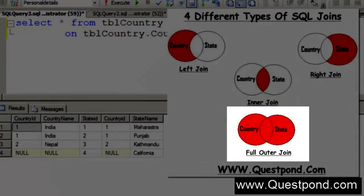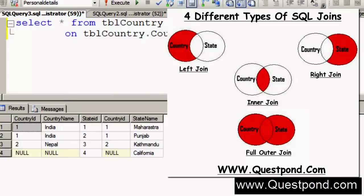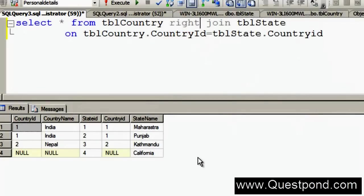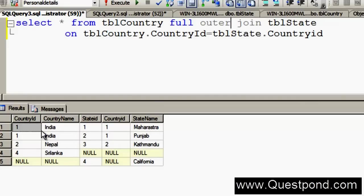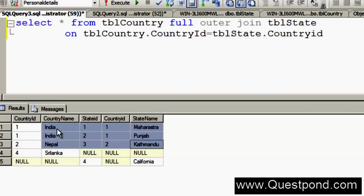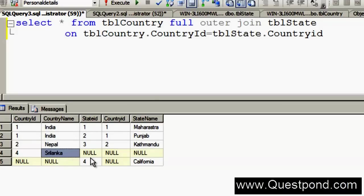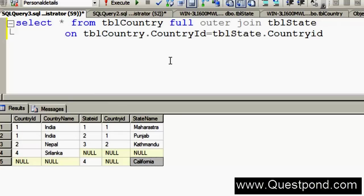The last important join is the Full Outer Join. You can think of Full Outer Join as a combination of Inner Join plus Left Join plus Right Join. It will show all matching records and all non-matching records from both the left and right tables — it shows everything. After executing, you can see the first three records are matching entries for India and Nepal, the fourth record shows Sri Lanka even though it had no matching records in the state table, and California is also displayed even though it has no matching records in the country table.